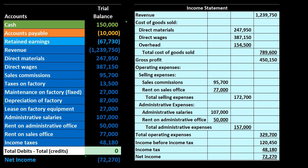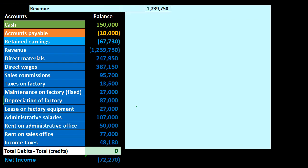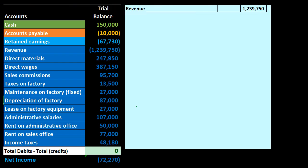On the normal income statement, the grouping is by function: cost of goods sold is inventory we sold; selling expenses are the sales-related items; administrative is what administration does. Now we're moving to the contribution margin income statement, which is broken out not by what we're doing, but by the behavior of the costs.